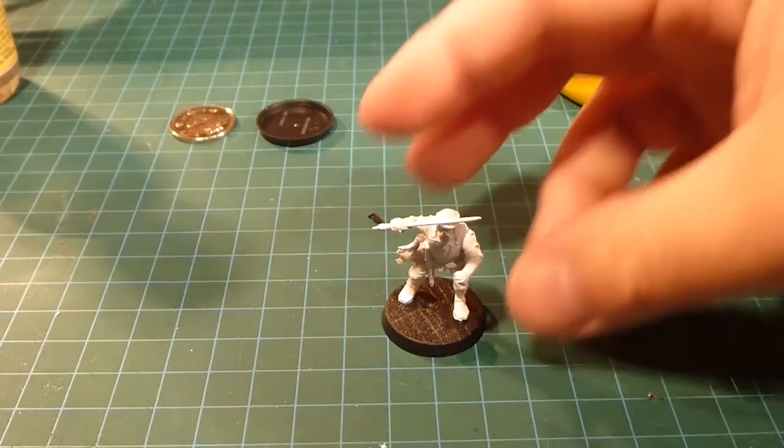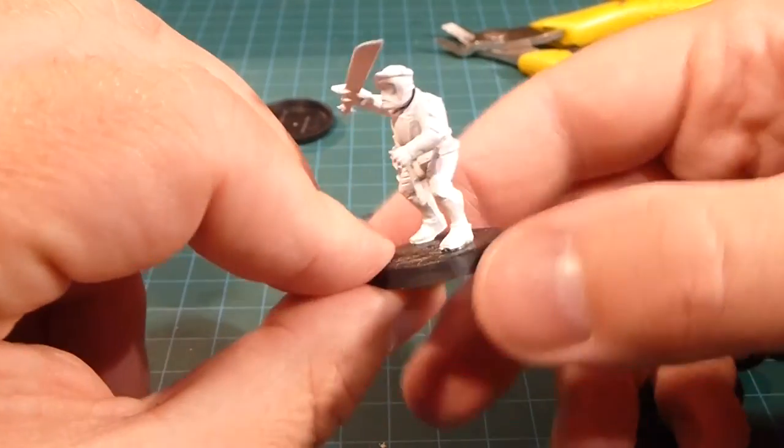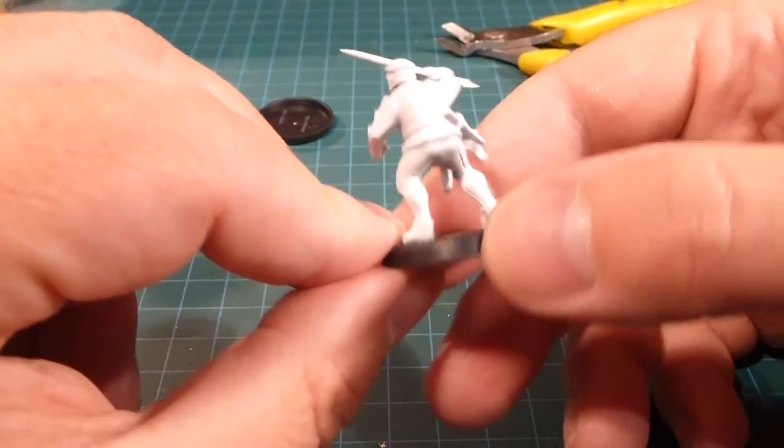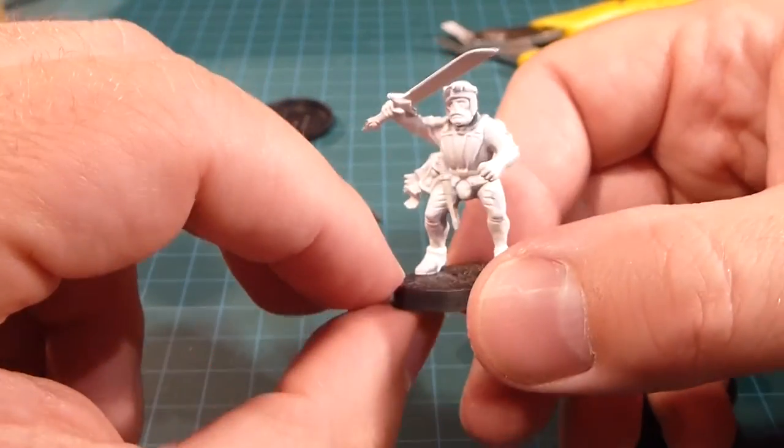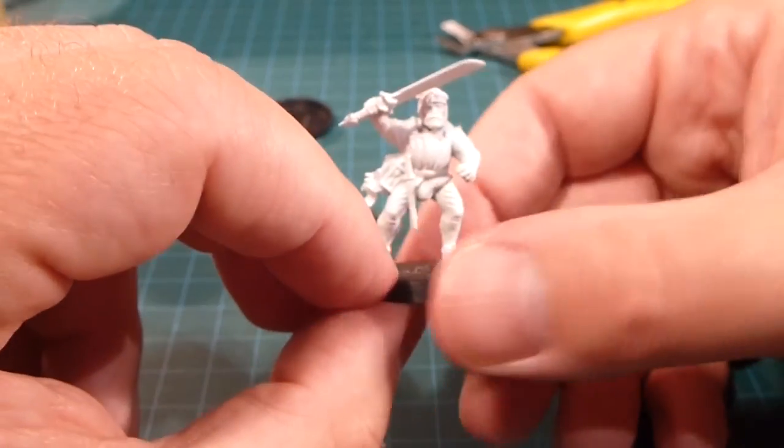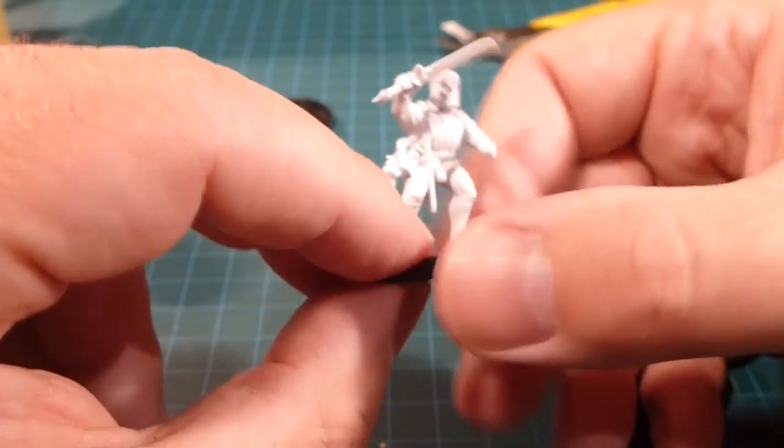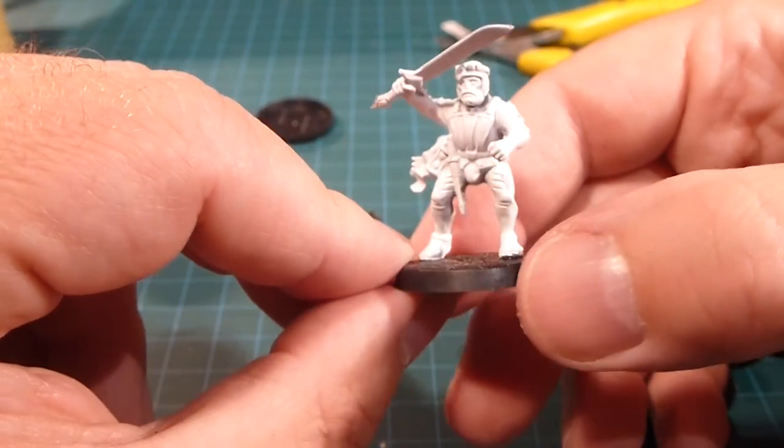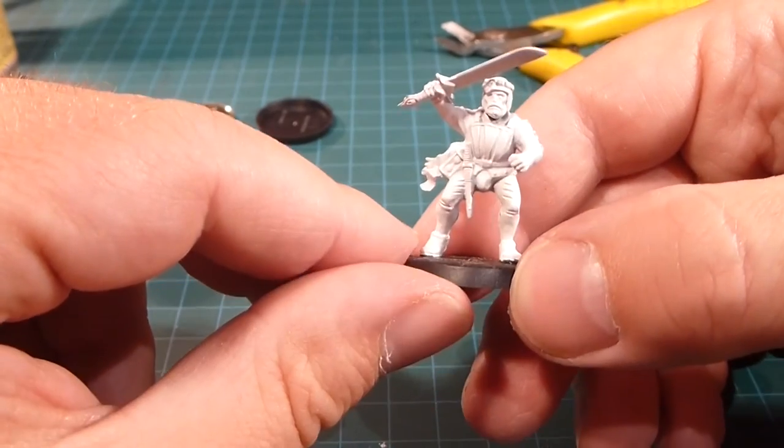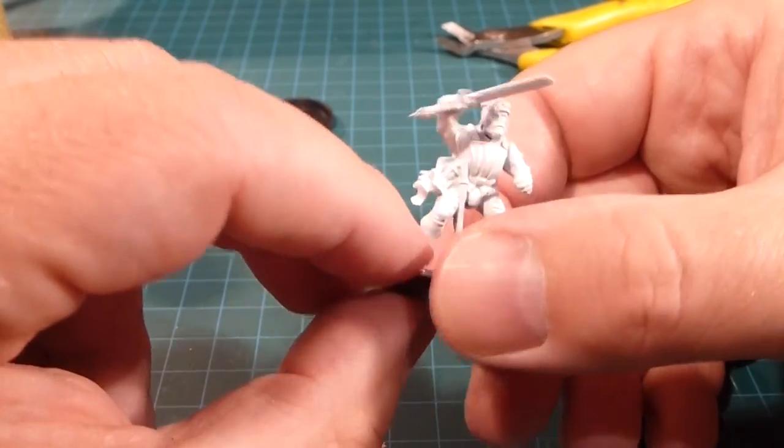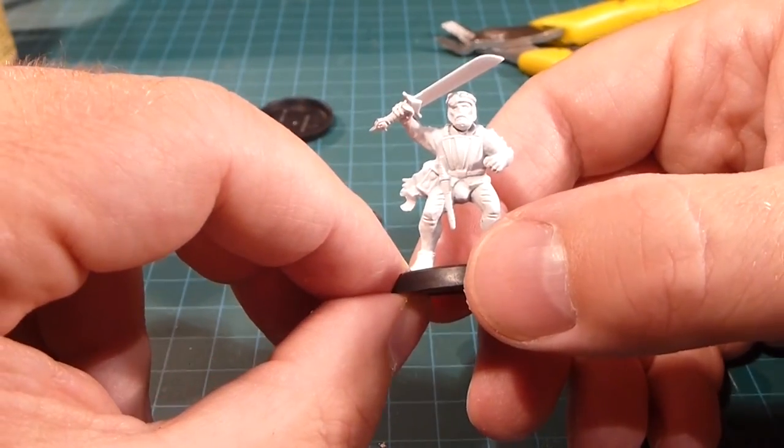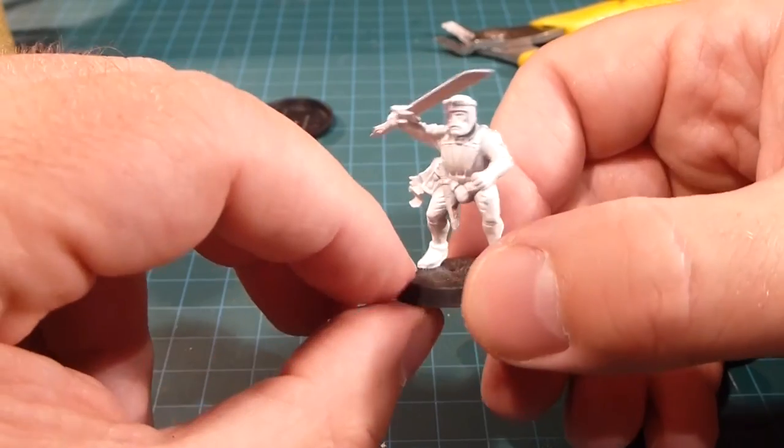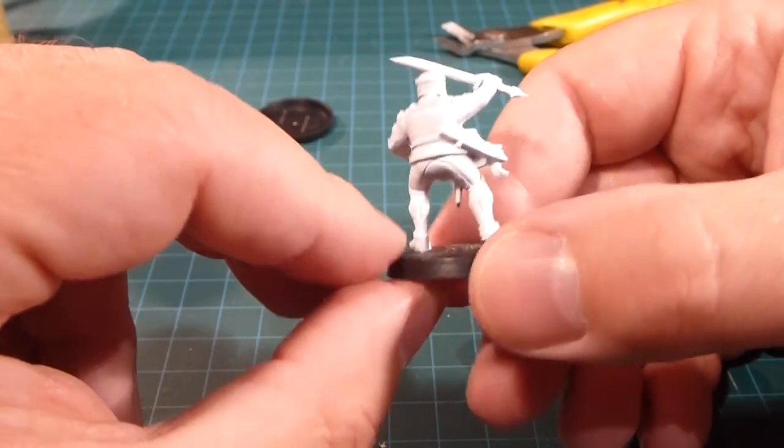All right, so here he is finished. He's ready to fend off the Chaos Hordes, the Orc Hordes, and whatever else comes his way. I love the round bases. I think it looks great, it's nice and polished, and he's ready to go. I'm just going to do another nine of these guys and they'll be ready for my game tomorrow.